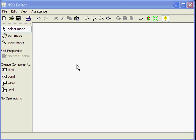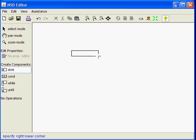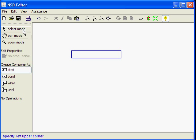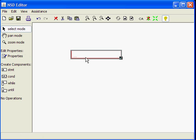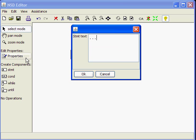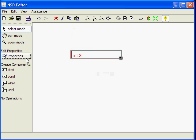What features does such an editor have? You can create language-specific diagram components. For instance, I can add a statement to the editor pane, select it and give it text. For instance, we can assign 3 to X that way.